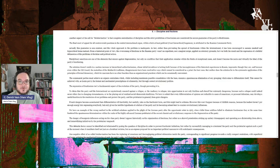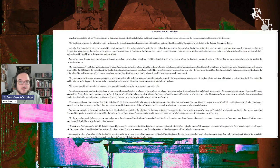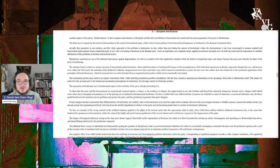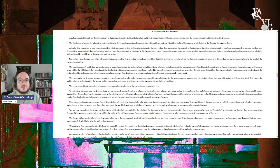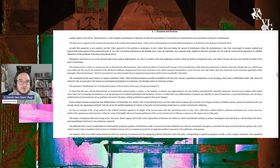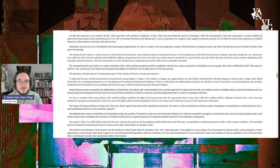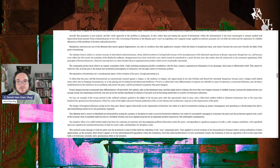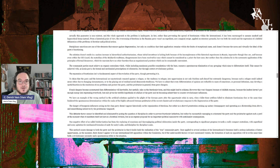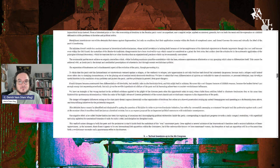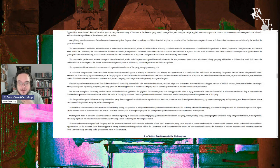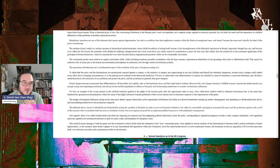If such dangers become accentuated, then differentiation will be inevitable but useful, taking on the fractionalist form and might lead to schisms. Oh, it's going to lead to schisms. One thing communist parties do is like Protestant denominations, they schism. However, this won't happen because of childish reasons, because the leaders haven't put in enough energy into repressing everybody, but given the terrible hypothesis of the failure of the party, it's becoming subservient to counter-revolutionary influences.